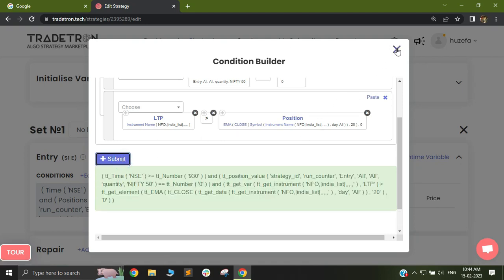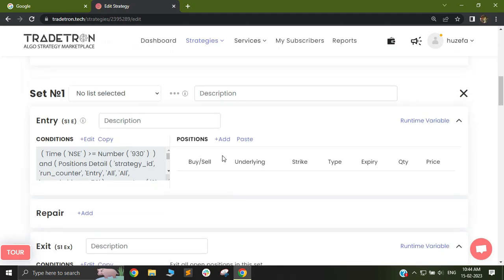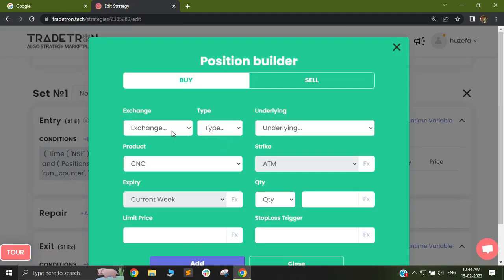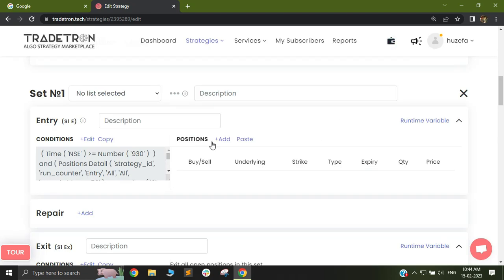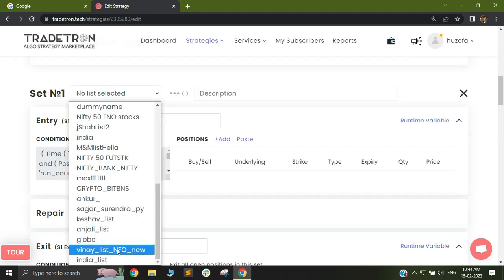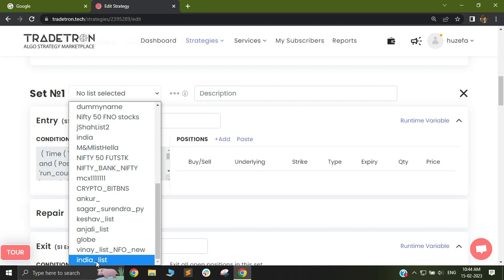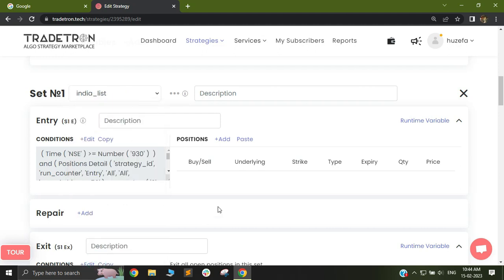Now I'll do the same for my position keyword — I'll again select NFO and select my list name, then click OK. Now that I have defined these as NFO and India list, I'll submit and close this. You now have to add your position builder. Since you want to take trades based on futures and options, you first need to select the list you were originally talking about. It doesn't really make a difference whether you do this before or after building the conditions.